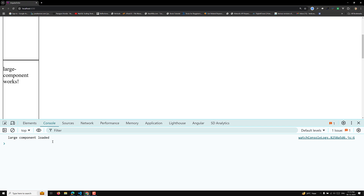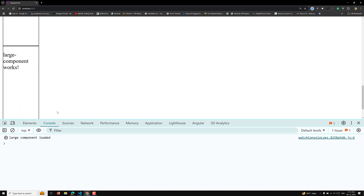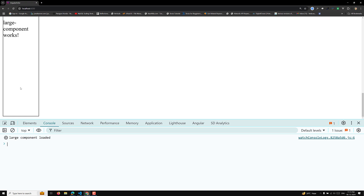When you scroll down and a component enters the viewport, it is immediately loaded. Scrolling further loads the next large component, then the next. Whenever a component enters the viewport, the defer block loads it. This demonstrates the 'on viewport' trigger watching placeholder visibility.